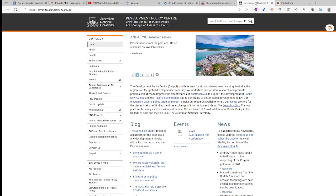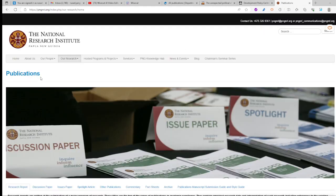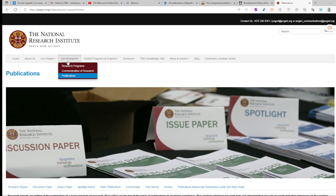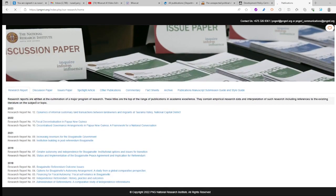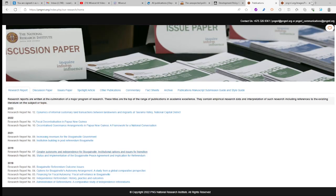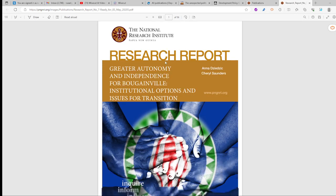The last website is the NRI — the National Research Institute. Go to the NRI website, navigate to 'Our Research,' and then click 'Publications.' Here you have publications on various topics — for example, there is a paper on greater autonomy and independence, and policy issues documents. Click the publication to be directed to the page, and then save or download the document.